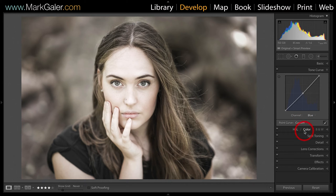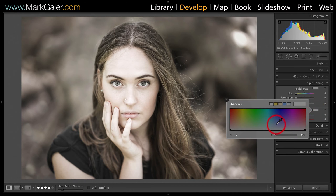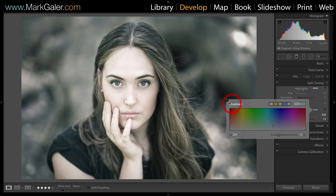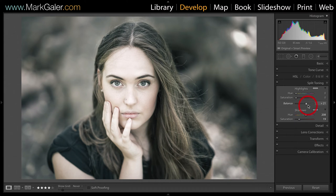Now I'm going to add some split toning. I want to add a cool color into the shadows, so I'm going to work towards the blue end of the spectrum — a little bit on the cyan side. We can control the extent of that using the balance slider; if I just want to restrict it to the slightly darker shadows I'll push that balance slightly to one side.